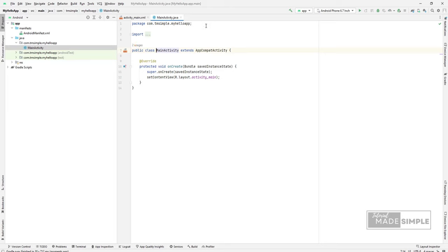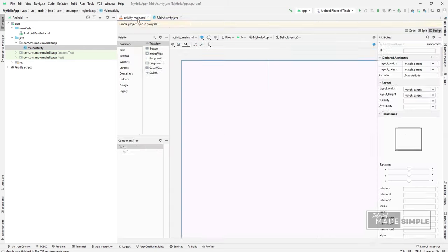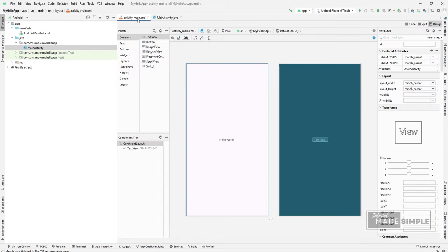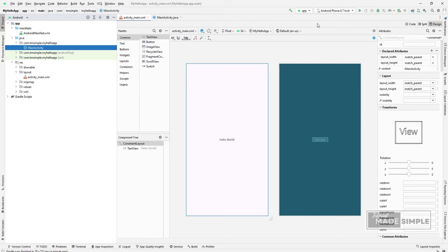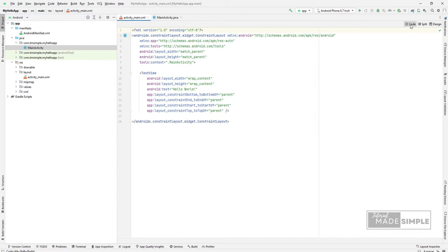The activity underscore main.xml is a layout file. It is available in raise slash layout directory. That is referenced by your application when building its interface. You will modify this file very frequently to change the layout of your application. We will modify this file later in this video.